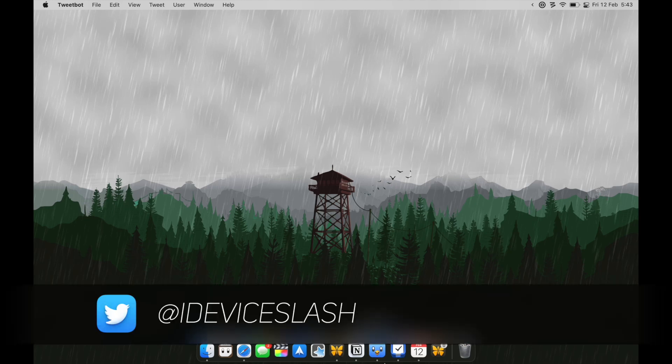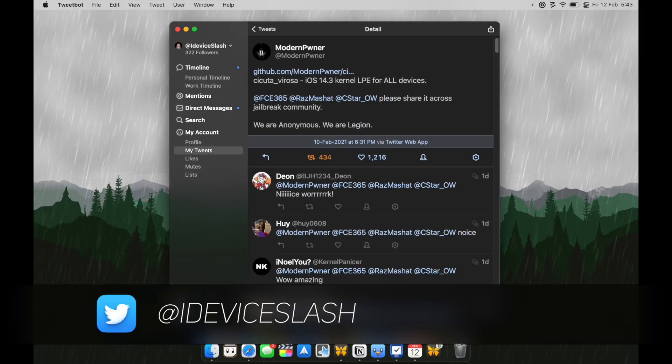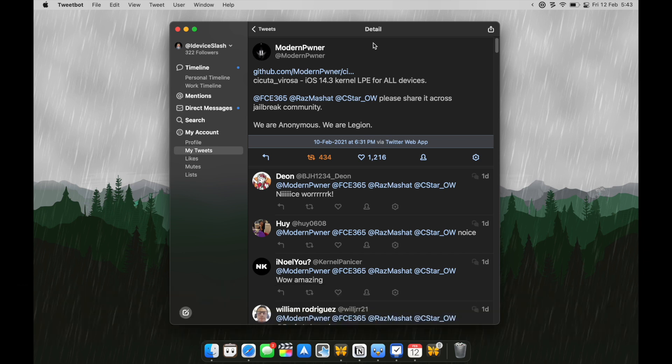Alrighty, yesterday a guy named ModernPwner came out of nowhere, attached a link and said, here is an exploit, make a jailbreak out of it.